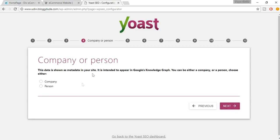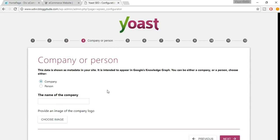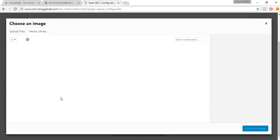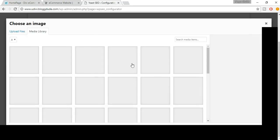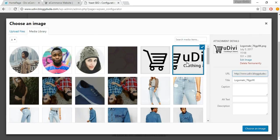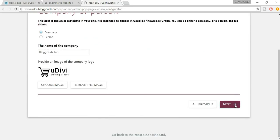Choose whether it's a company or a person — ours is a company, so select Company. You also need to choose a company logo. Select an appropriate image, click Choose an Image, then click Next.